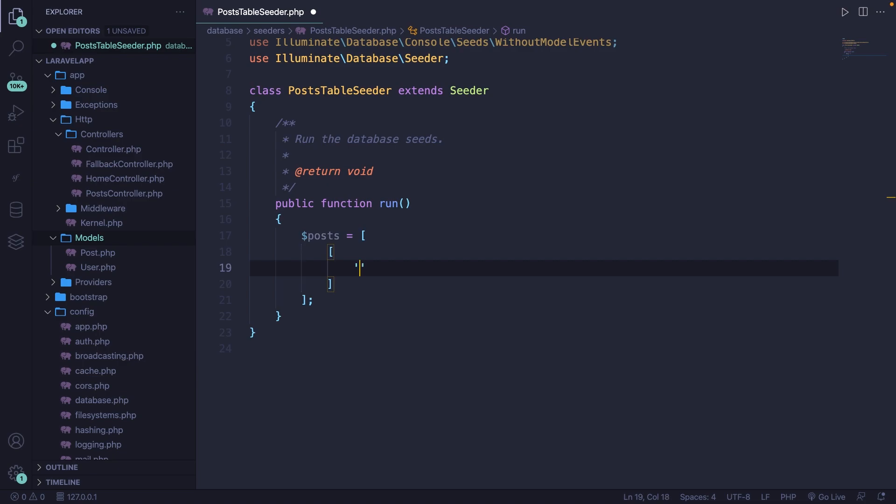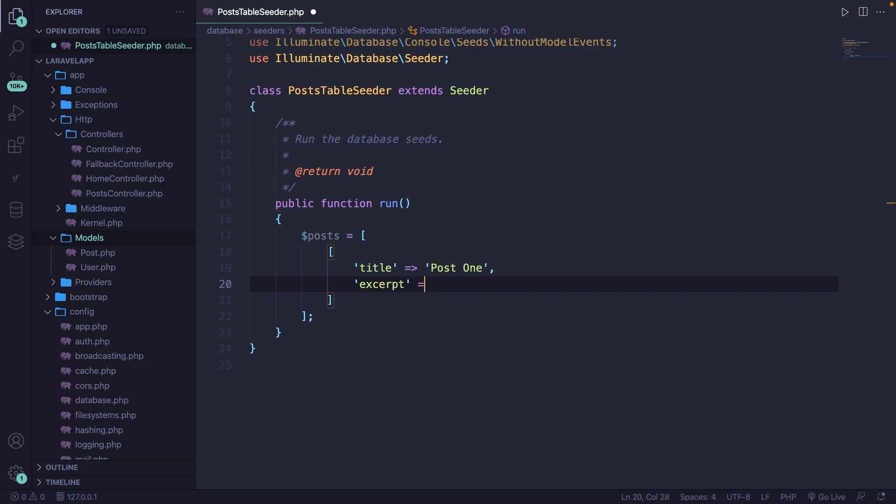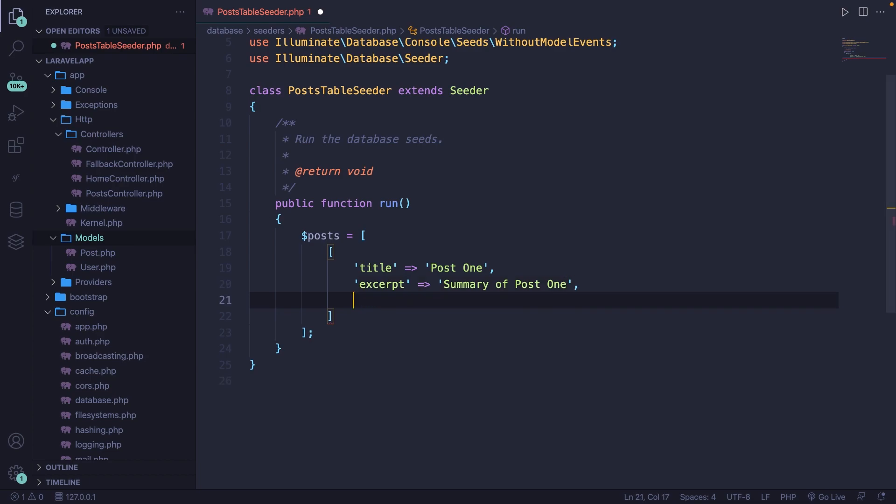So let's define a new array in here and hit enter where we will define all columns inside the database with a key value pair. So let's start off with the title, which will be post number one. Then we have our excerpt as a key, which has a value of summary of post one. Then we have our body, which will be body of post one.